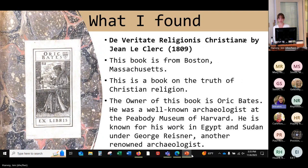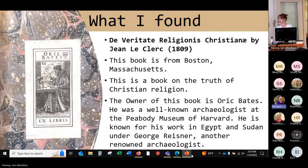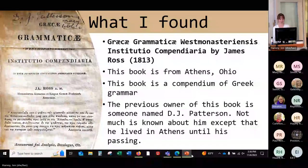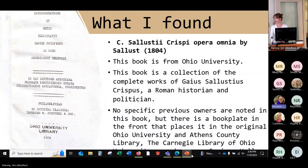There's a book from Boston, Massachusetts, published in 1809 — it's a book on the truth of the Christian religion. The owner of this book is archaeologist Oric Bates. He was a well-known archaeologist for the Peabody Museum of Harvard, known for his work in Egypt and Sudan under George Reisner, who is another renowned archaeologist. In the picture you can see the bookplate that he had placed in the beginning of the book. There's also a book from Athens, Ohio — another compendium of Greek grammar. The previous owner is someone named D.J. Patterson. We don't know much about him except that he lived in Athens and passed away here and is buried somewhere in Athens. And there's a book from Ohio University itself — a collection of the complete works of Gaius Sallustius Crispus, a Roman historian and politician. There's a bookplate in the front that places it in the original Ohio University and Athens County Library, which is the Carnegie Library of Ohio University — now Scripps Hall.